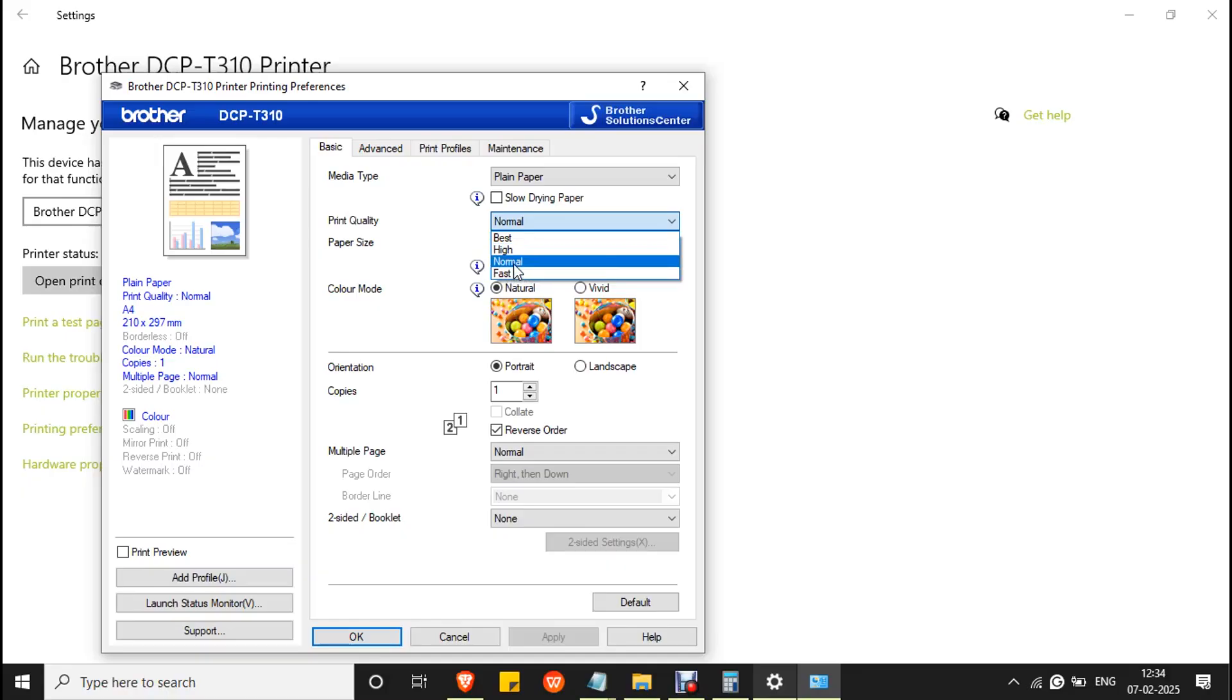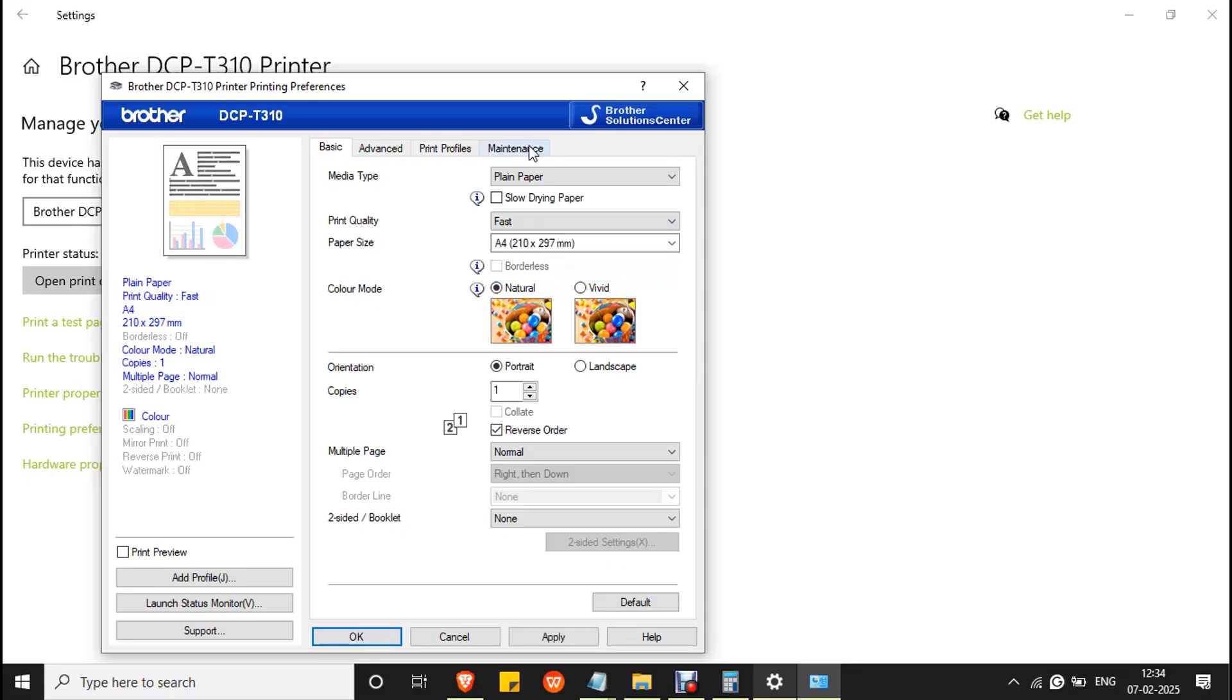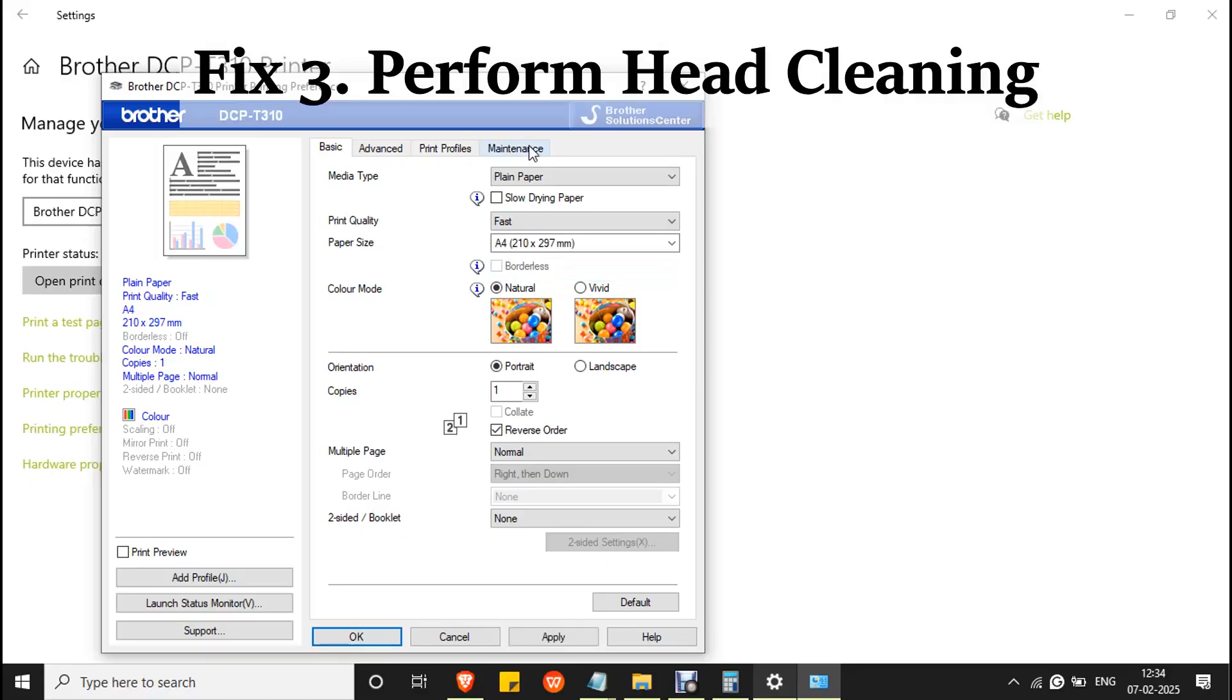Sometimes in fast mode, you will get black line or white line issues.